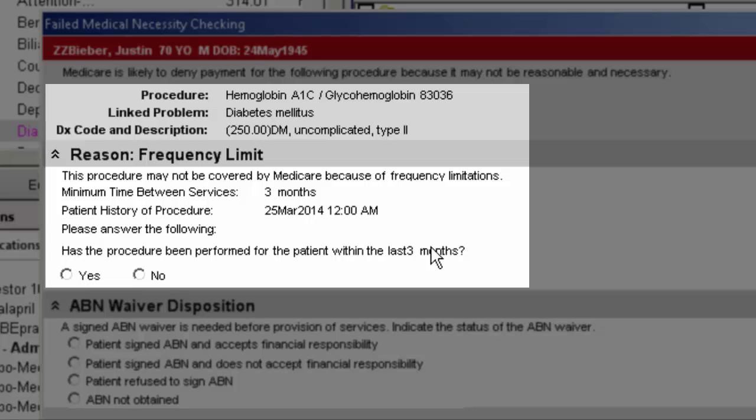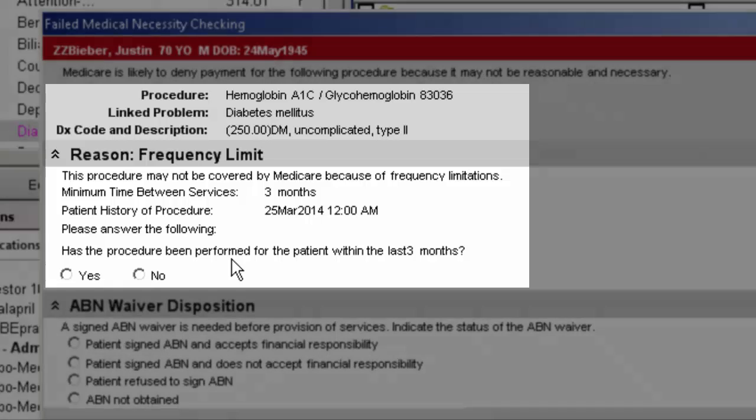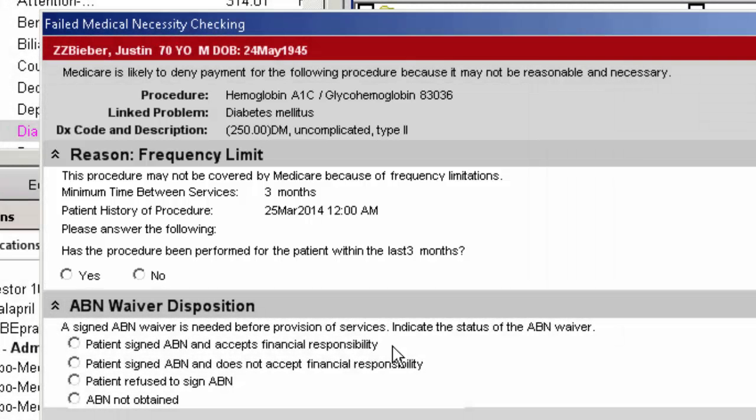If the procedure or the lab has been done in the last three months and you place this order, it's going to create an ABN task which will then require the provider to speak to the patient about the fact that this test may not be paid by Medicare.